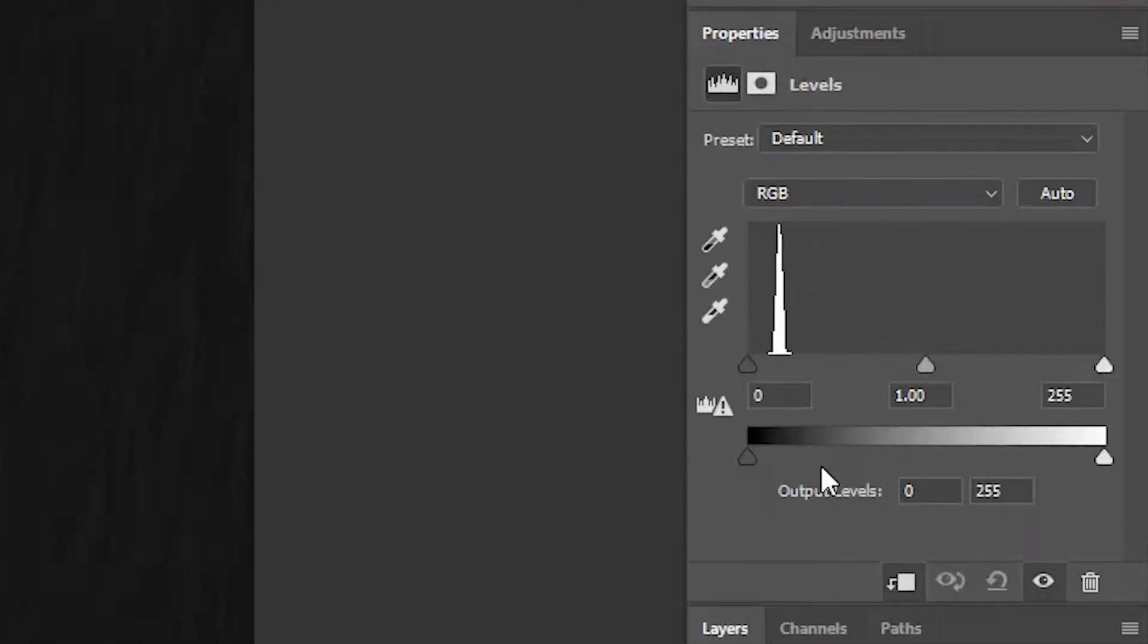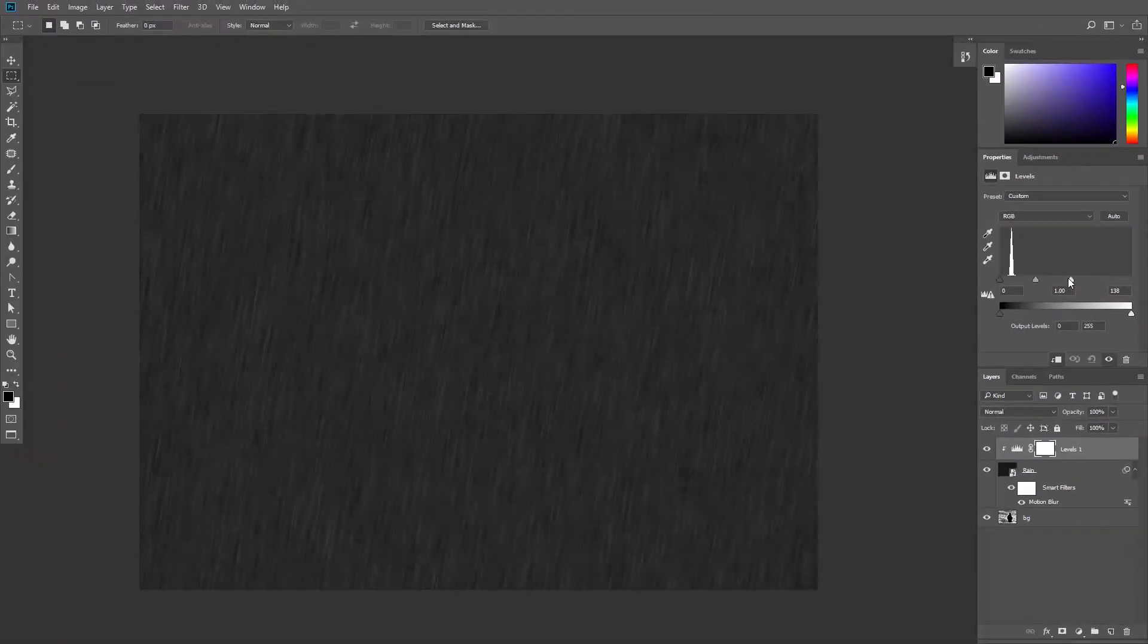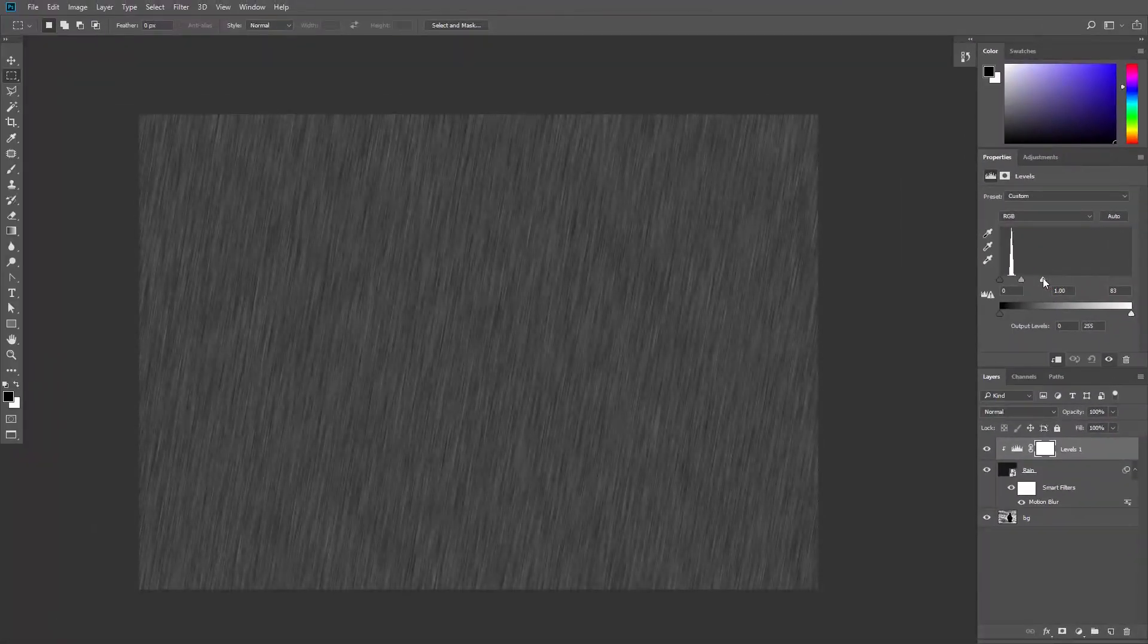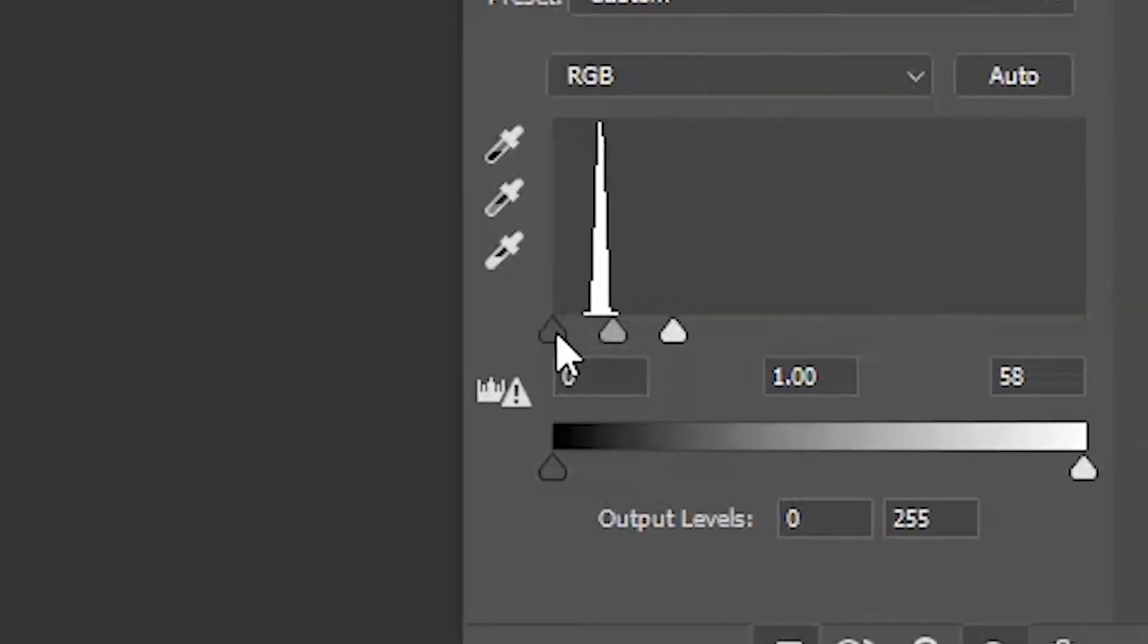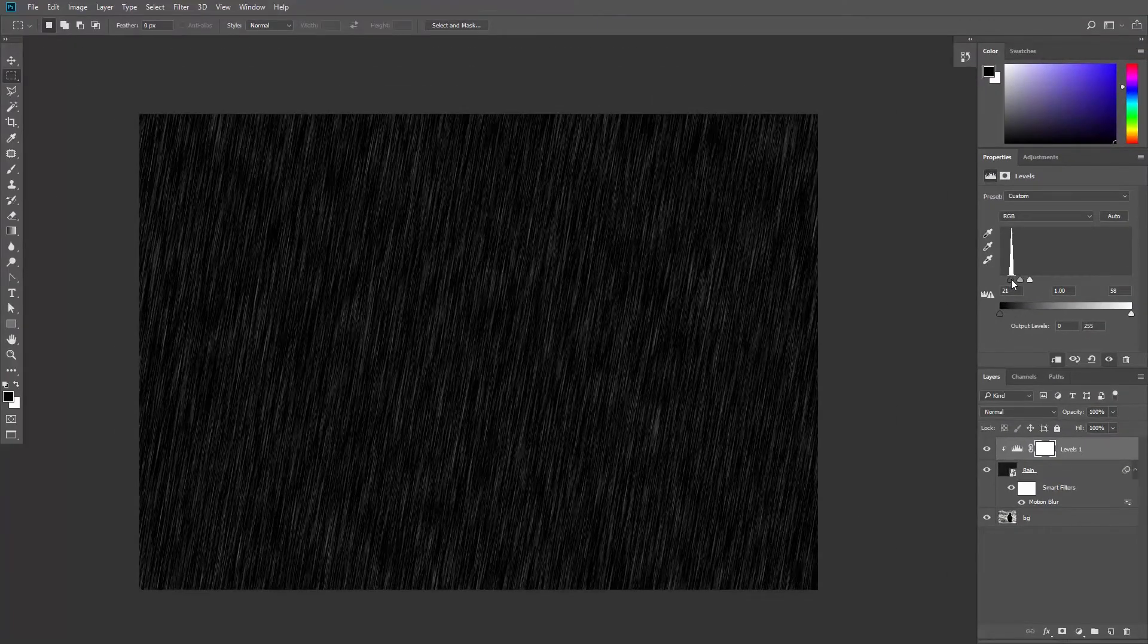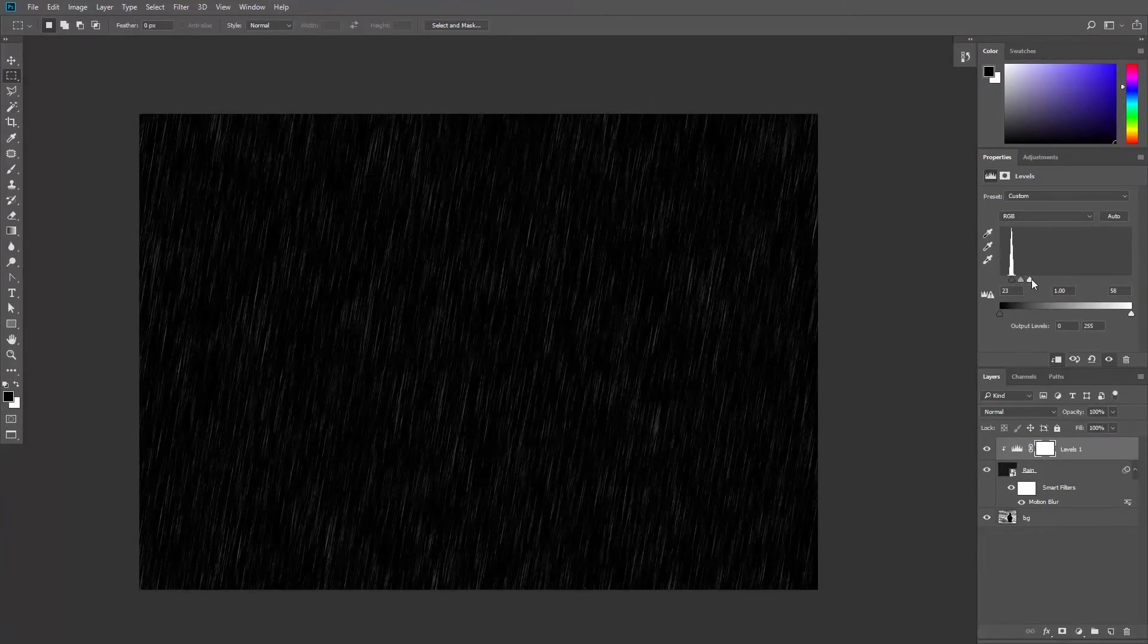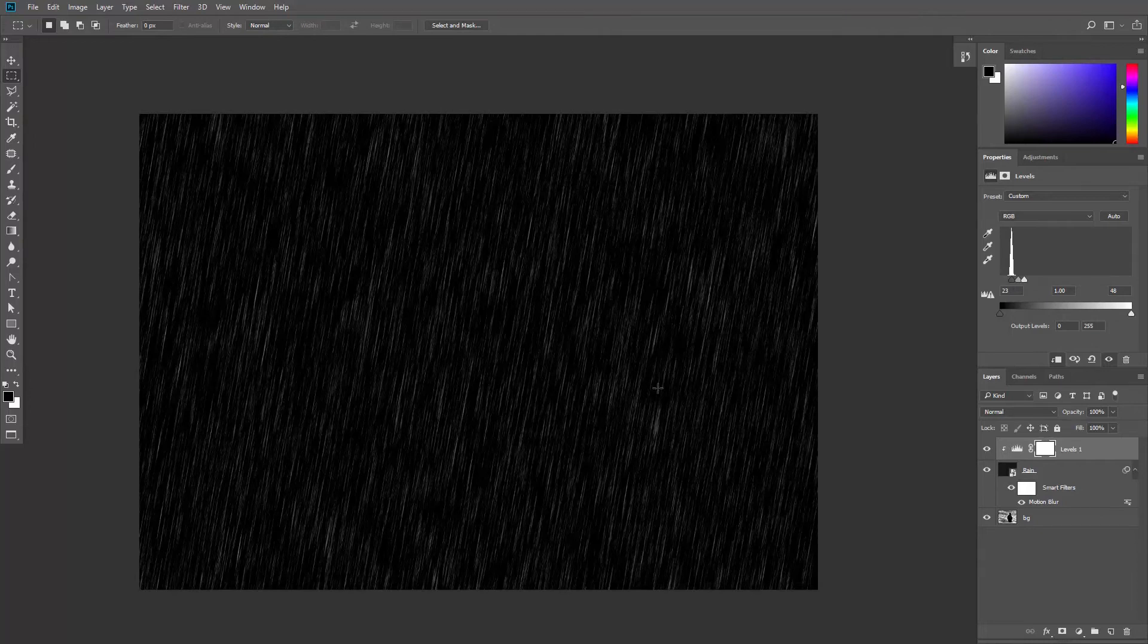In the Levels properties panel, you can drag this input slider to increase the intensity of the raindrops and this input slider to control the amount of raindrops. This is starting to look like rain.